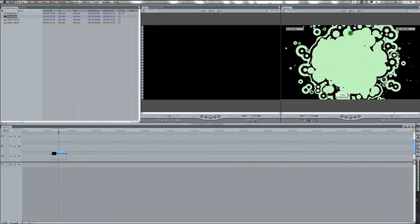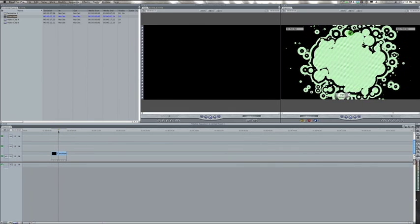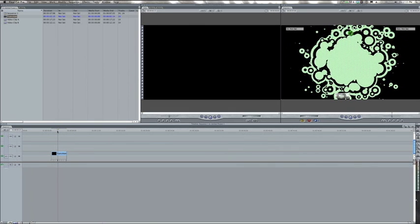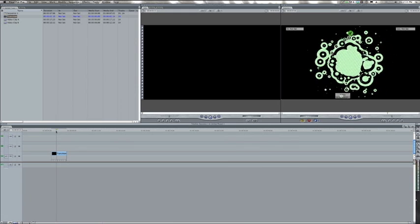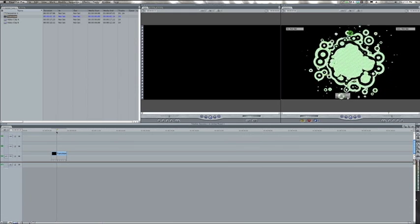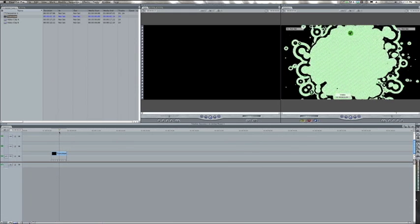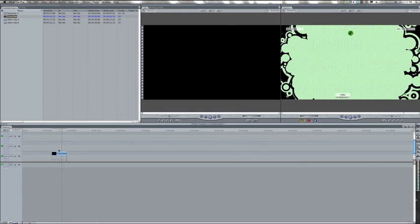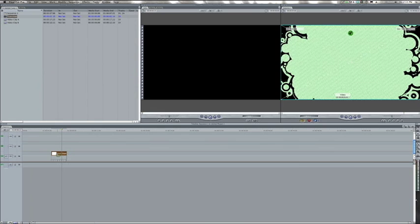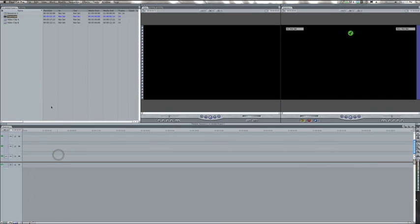What we want to do is replace the black with one of our video clips and the white with another, so it's a transition between two stock footage clips. I'm going to get rid of this for now.